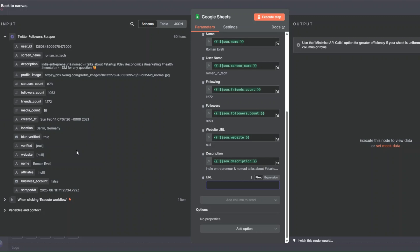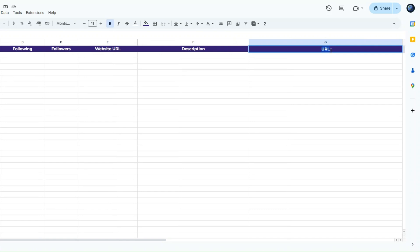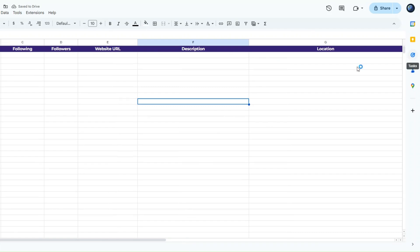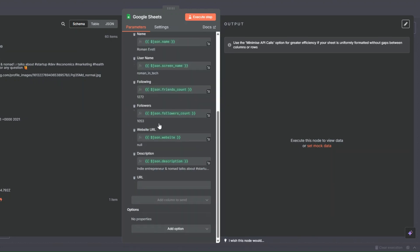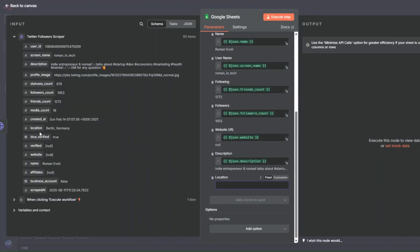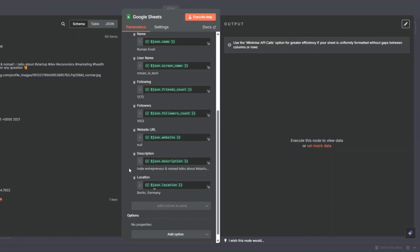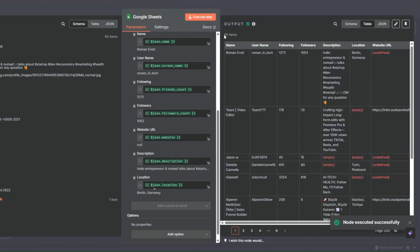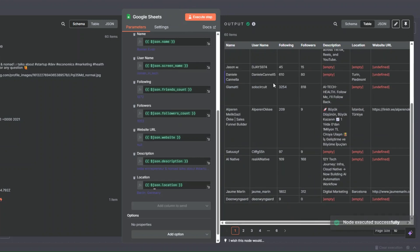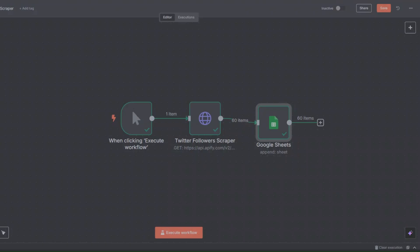It seems the URL isn't showing, so we'll add location instead. I'll go back to our spreadsheet and rename that column to 'Location'. Then I'll drag the location field over and click Execute Step to add our 60 followers to the spreadsheet.